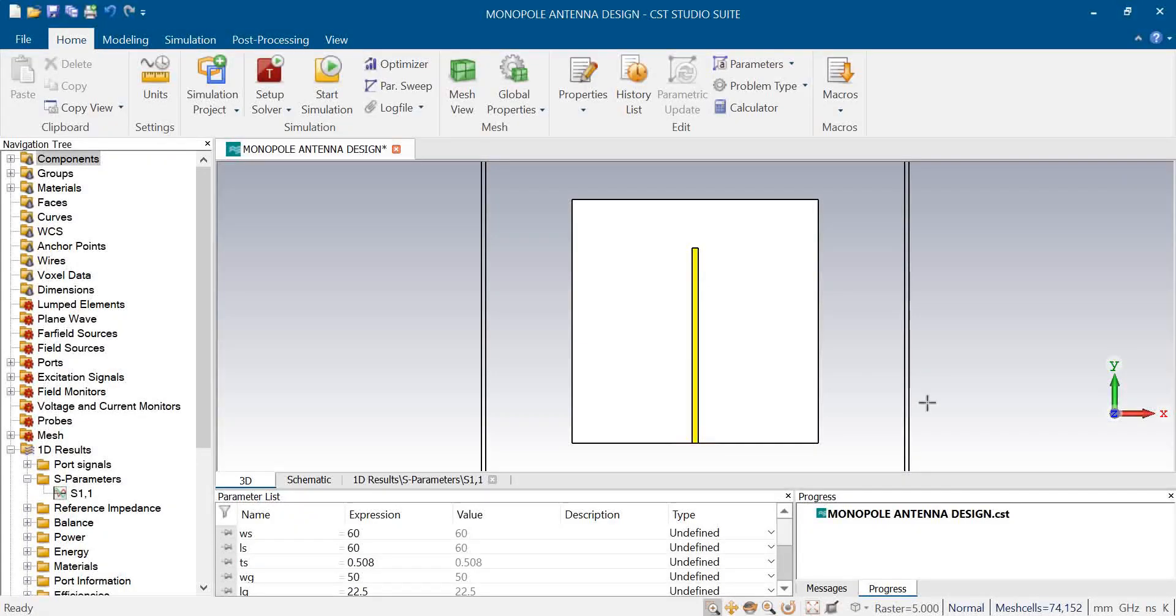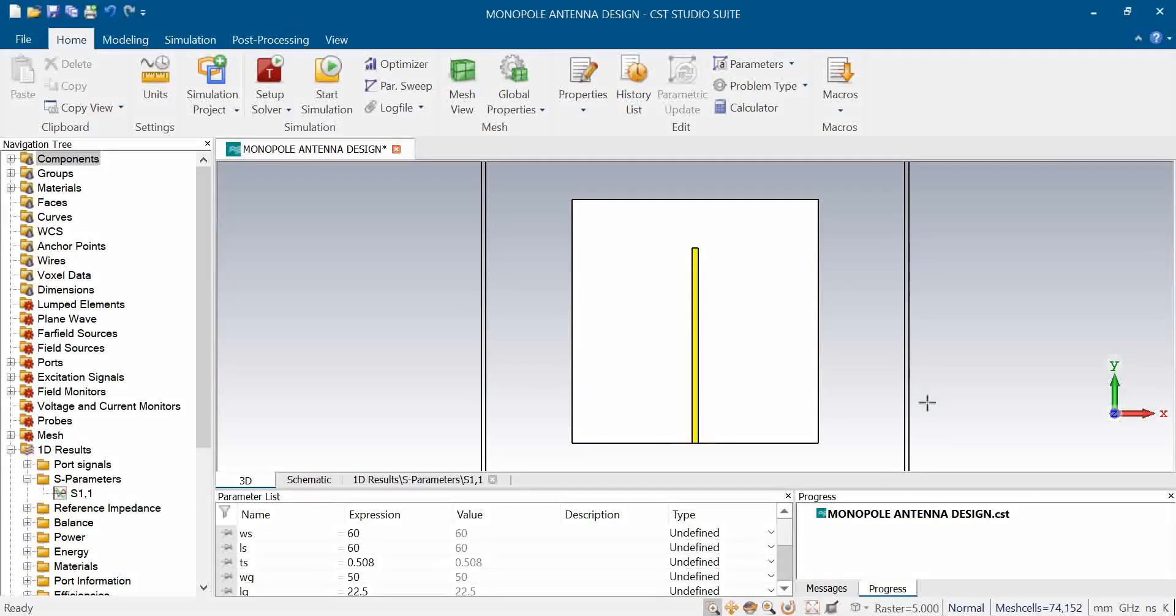Generally the conventional monopole antenna design is a wire fed in the middle or bottom side. But in case of printed monopole, we are having a laminate, a substrate.